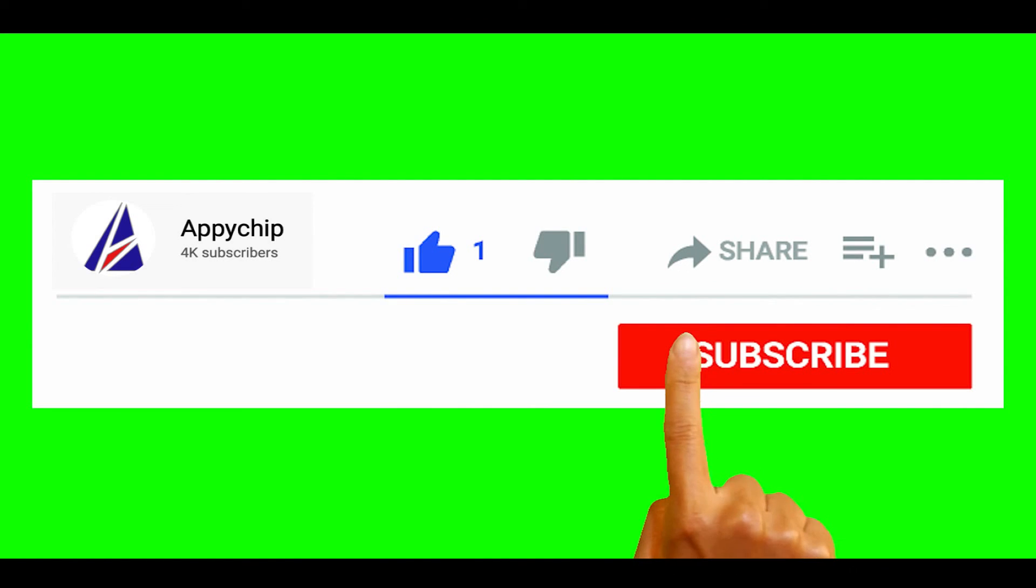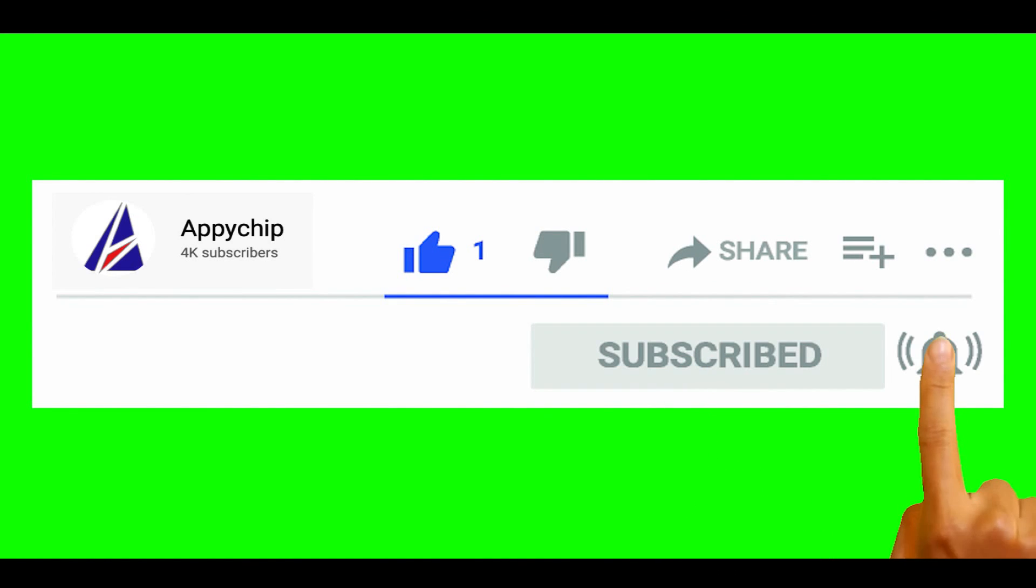So do subscribe to our channel as we have tutorials for installation of over 9,000 programs on Mac, which will come handy. If you need to install other apps on Mac in future, chances are that we have got it covered already.